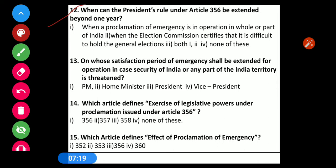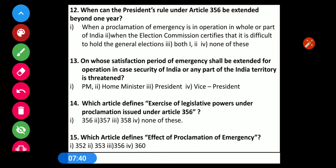Question number 12: When can the President's rule under Article 356 be extended beyond one year? Option 1: When a proclamation of emergency is in operation in whole or part of India. Option 2: When the Election Commission certifies that it is difficult to hold the general election. Option 3: Both 1 and 2. Option 4: None of these. The correct option is both — both conditions allow extension of President's rule under Article 356 beyond one year.